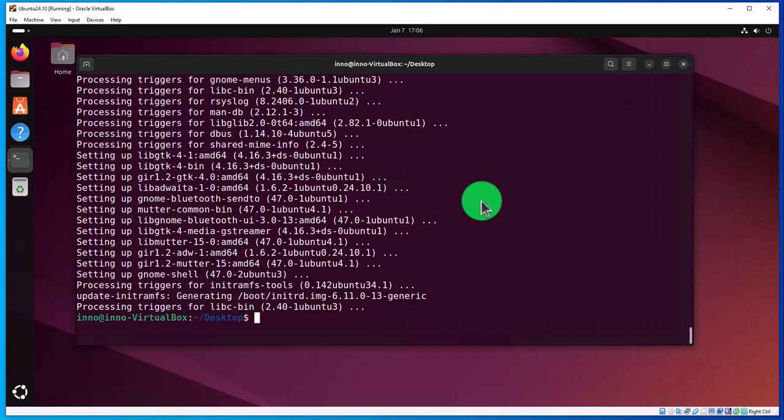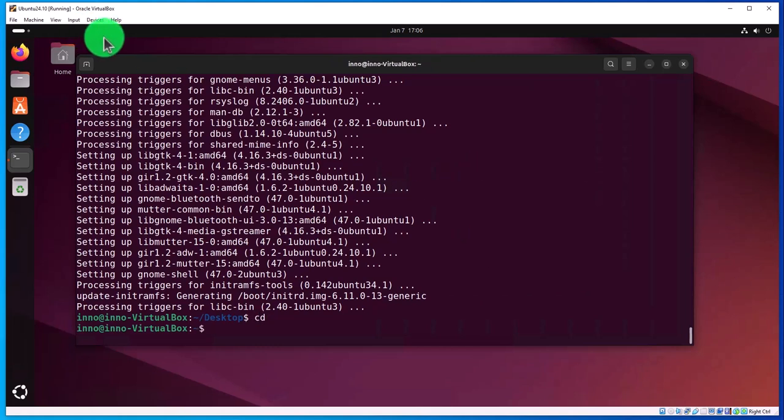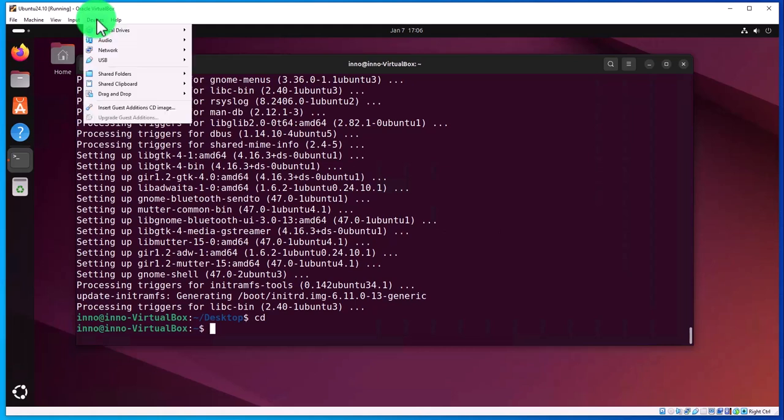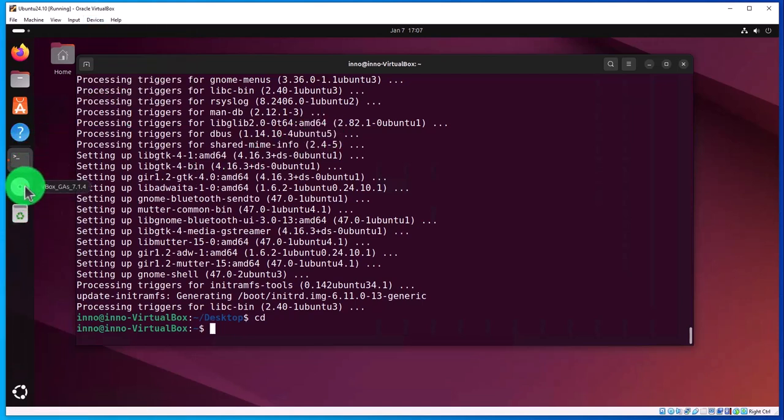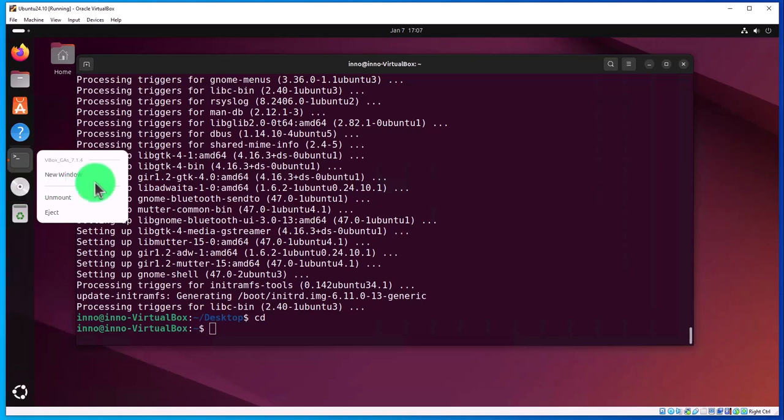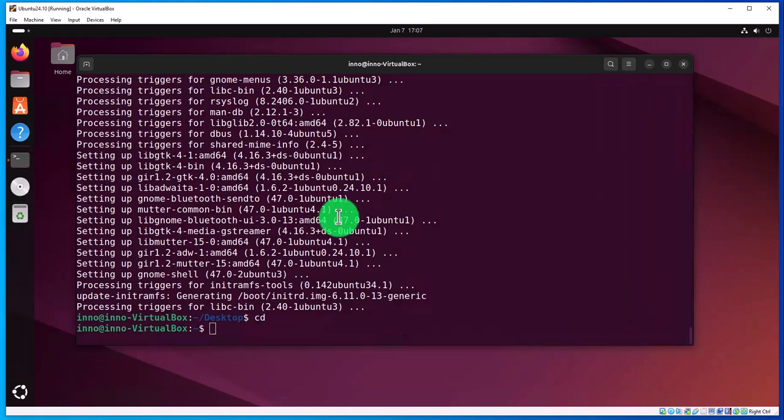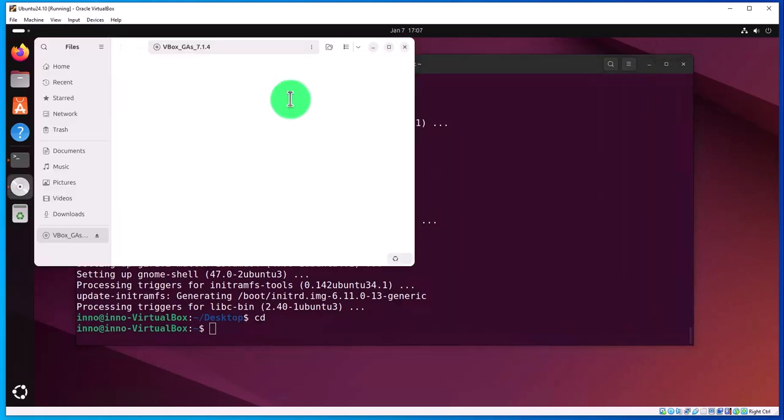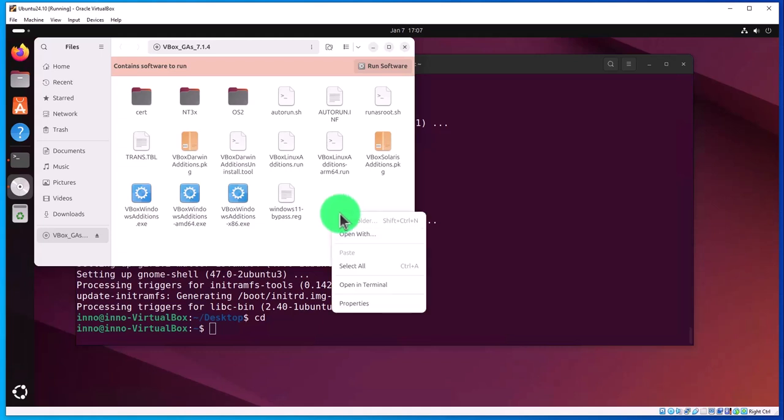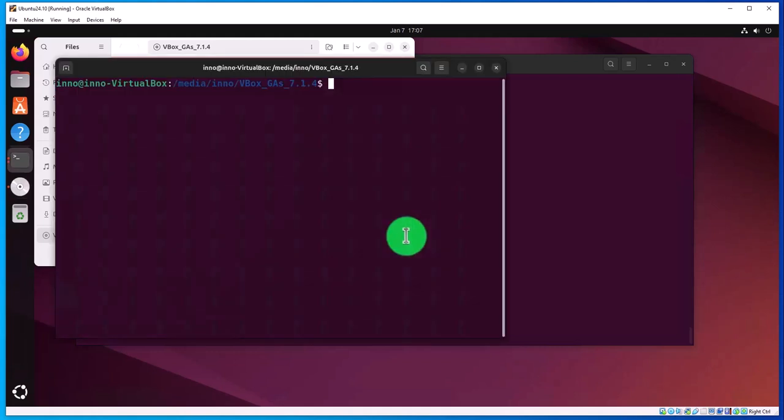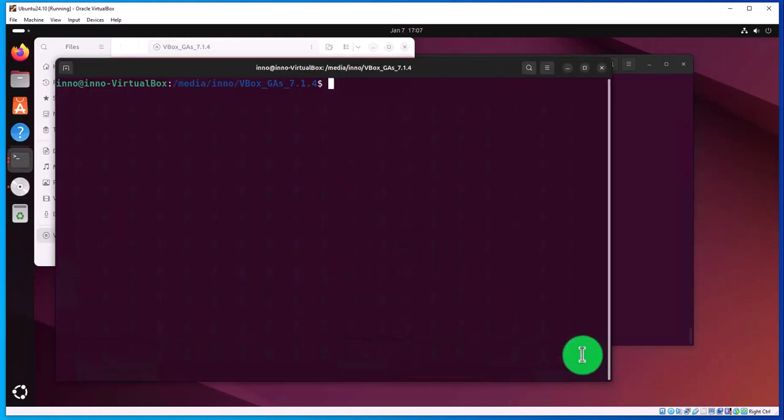Next, we need to install the Guest Additions. Click on Devices in the menu, then Insert Guest Additions CD. You should get a disk - right-click on it and select Open in New Window. In that window, right-click and select Open in Terminal, which takes us to that directory.